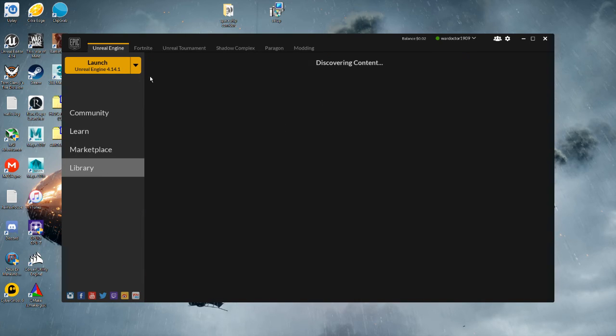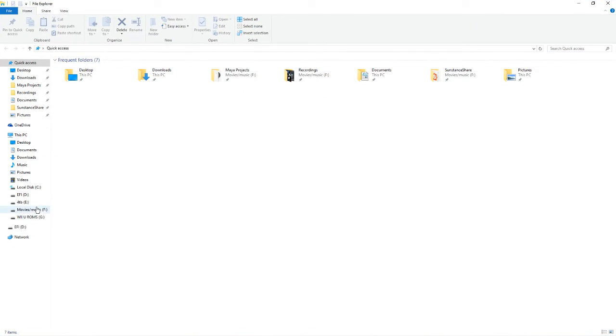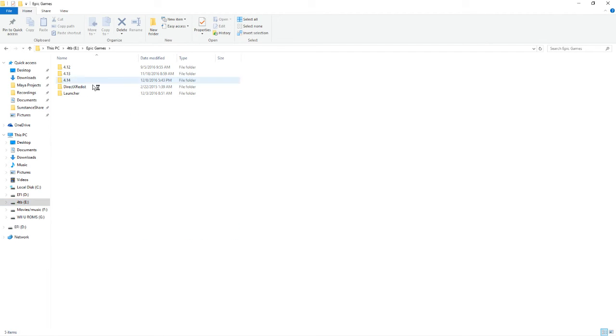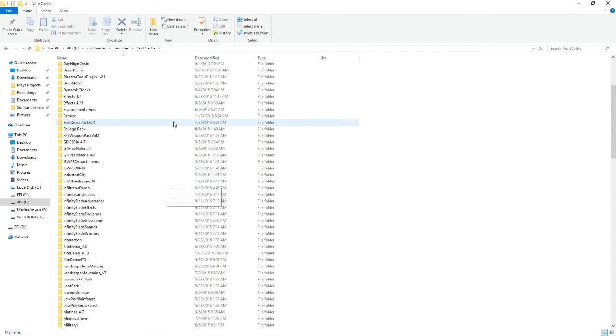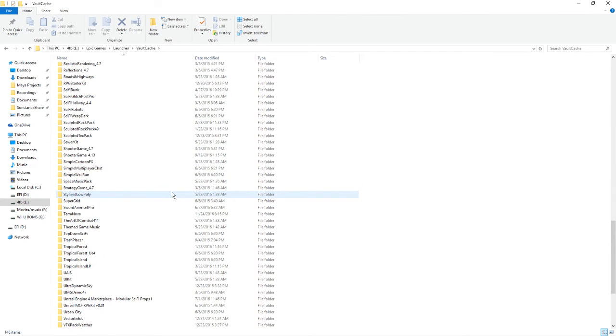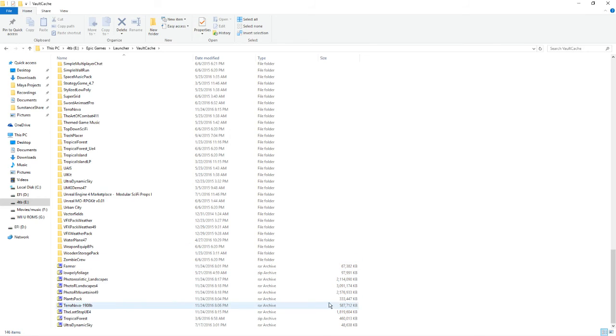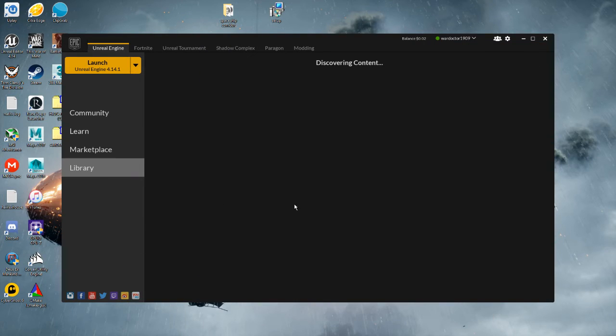If you download the assets that I have, you go into your Epic Games folder, Launcher and Vault Cache, you drop them all in here like this. See, they come like this, and then you just extract and they'll all pop up here in your library.